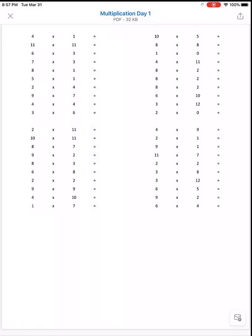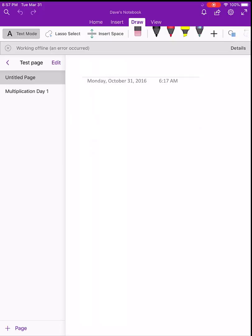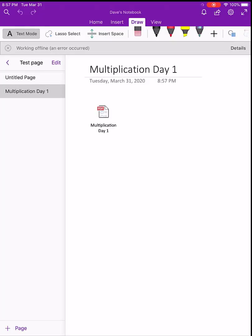Now we'll go to OneNote and see how we fill it in. When we're in OneNote we can search for our page in this workbook. Here it is, multiplication day one. It comes in as an icon.